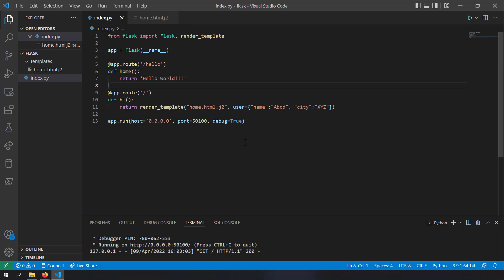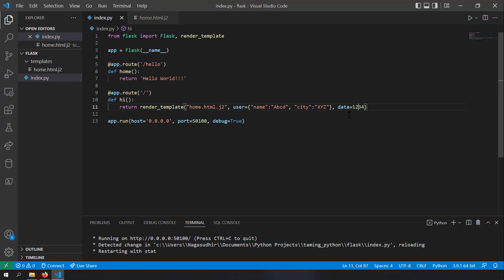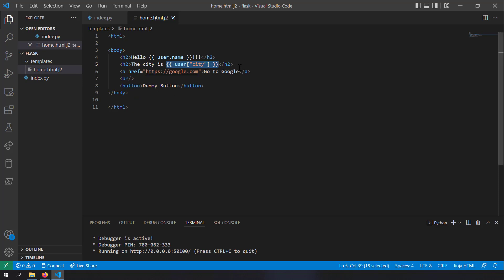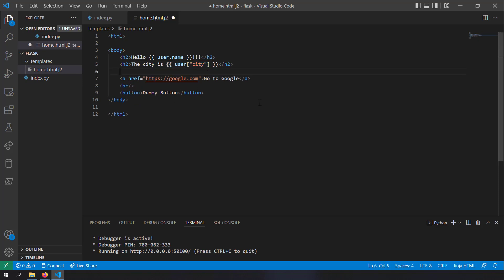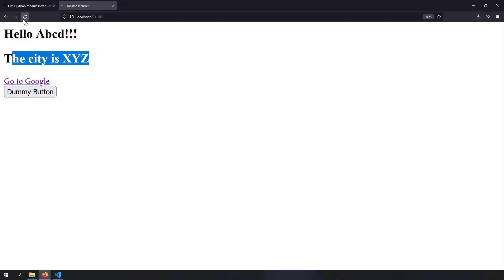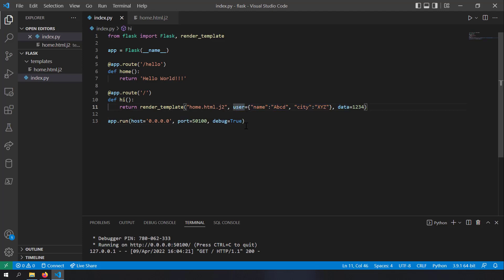You can also inject multiple variables into Jinja2 templates. I'll add another variable: data = 1234, and inject it into render_template. In home.html I'll use that variable — let's say it's the number of page views. I'll add a span tag: 'number of views is {{ data }}'. After saving and restarting the server, you can see 'number of views is 1234'. This way you can render multiple Python variables by providing multiple named inputs to Flask's render_template function.